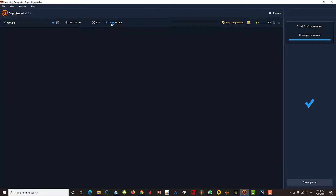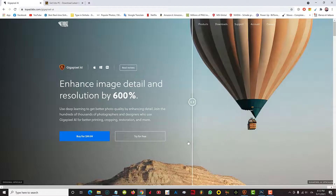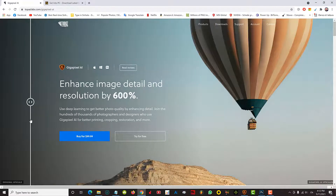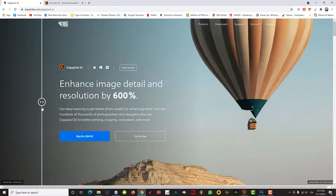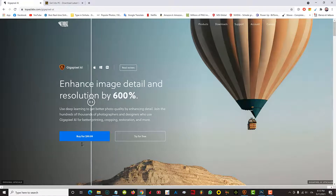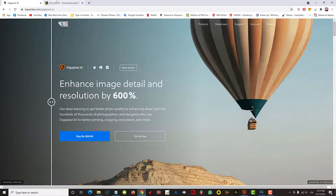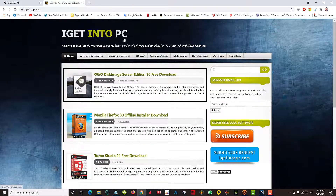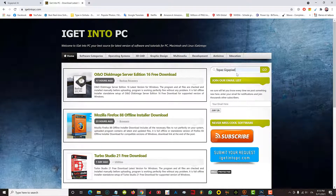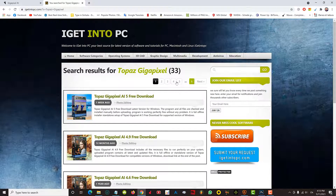This is the original website, and it is the software that you can buy. If you want to find it, you can search on the website. Then click the search bar and click search. You can download the version of your choice.